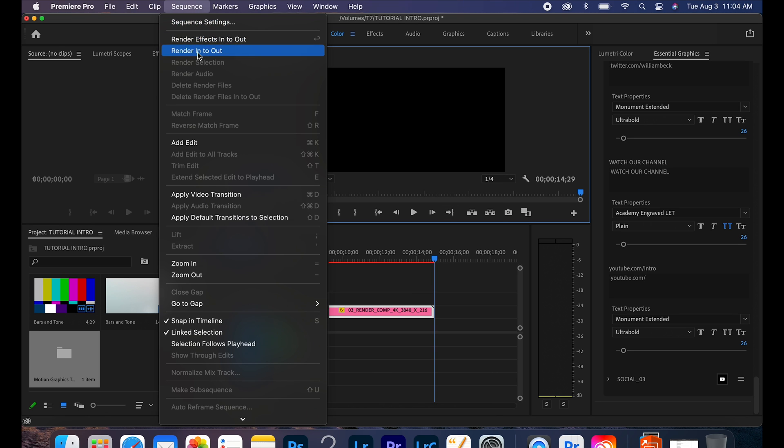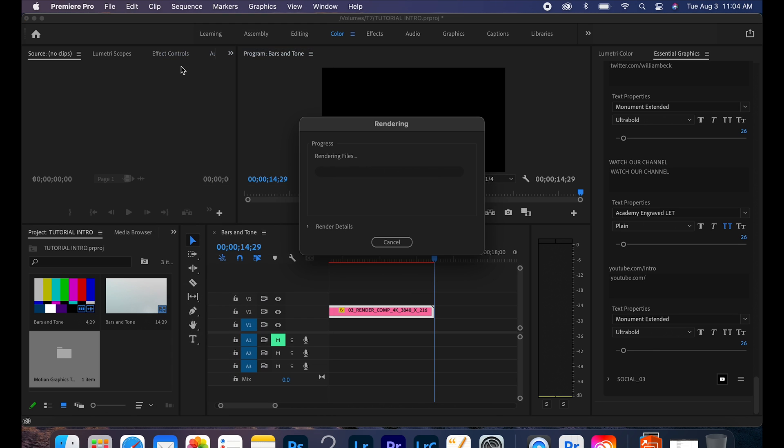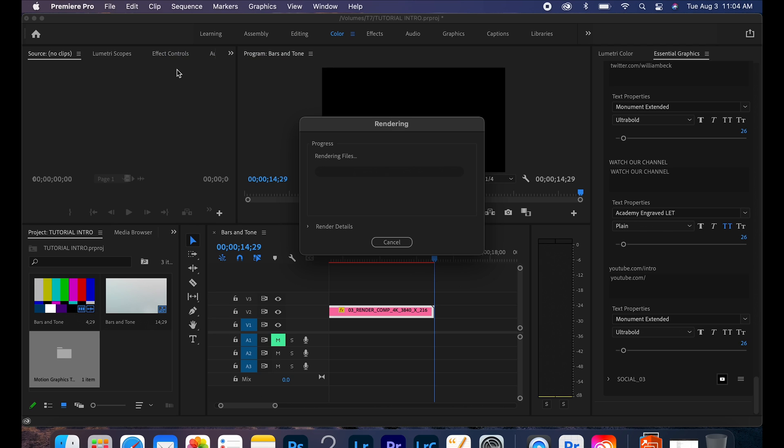Hit OK, sequence, and let's render in to out. Now I'm going to save you some time here because as you can see here we are at 0.2 percent.